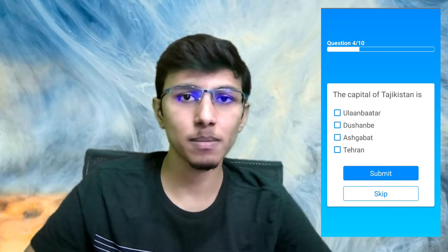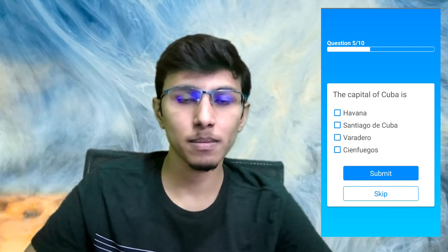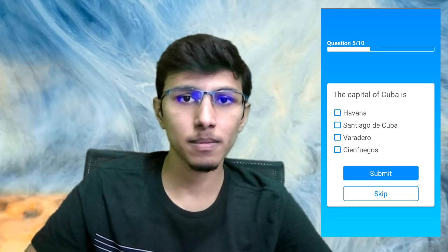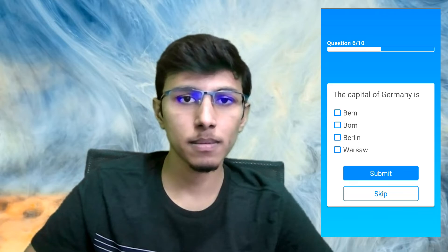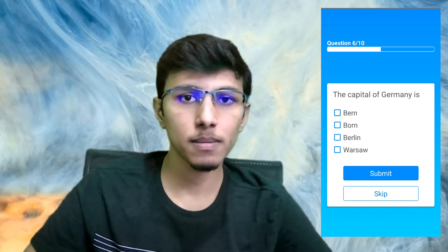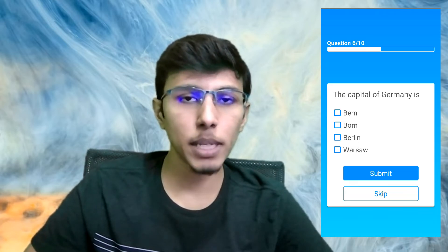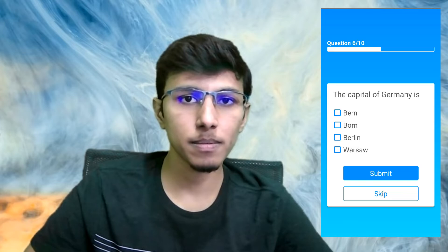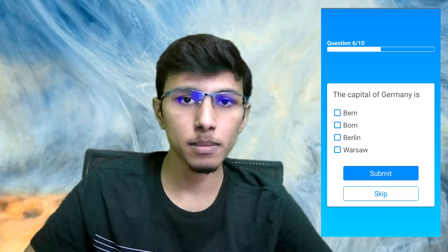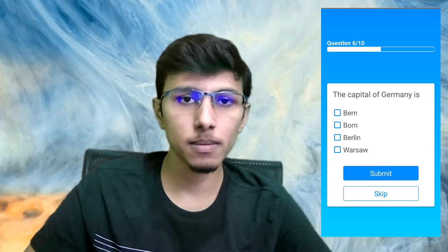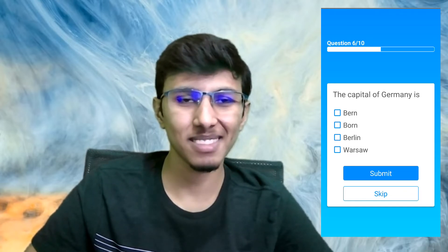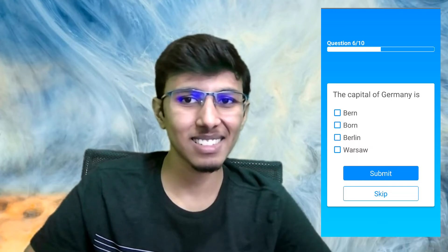'The capital of Tajikistan is—' I think it is the second one. 'Correct! The capital of Cuba is—' Havana. 'Correct! The capital of Germany is—' Yes, give me the options. 'A: Bern, B: Bonn, C: Berlin, or D: Warsaw.' I'm pretty sure it's not the last one. 'What do you think is the correct answer then?'